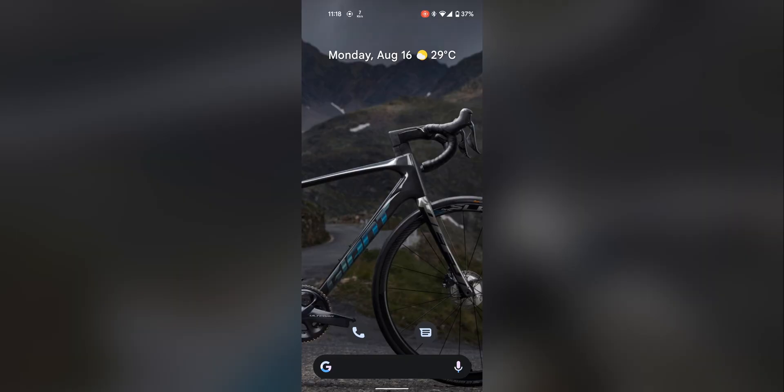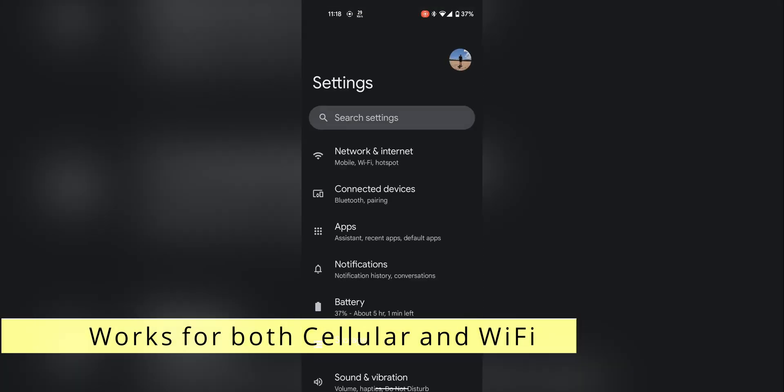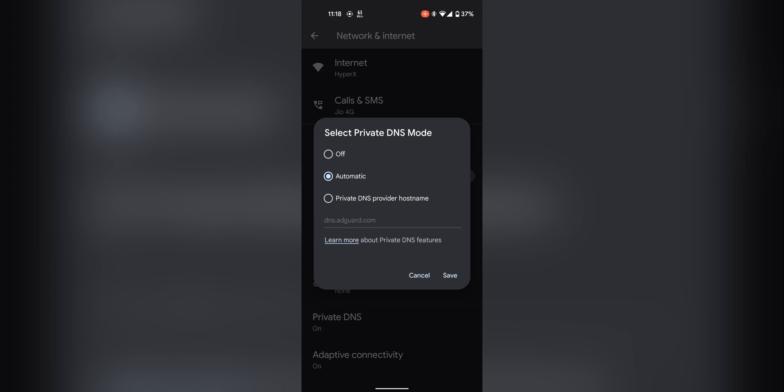If you're on Android or iOS it's pretty easy — there is a thing called Private DNS. Jump into your Settings, go to Network, and look for Private DNS. Hit enable and type in the address dns.adguard.com, then press OK.